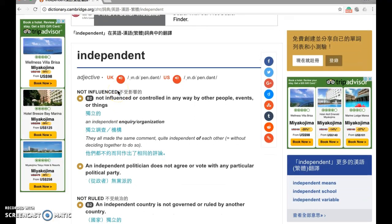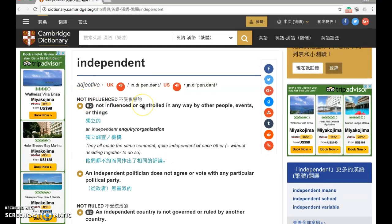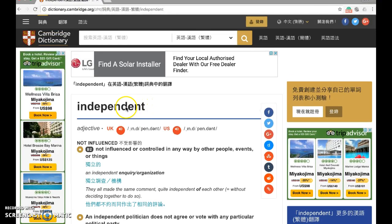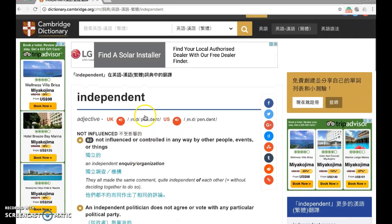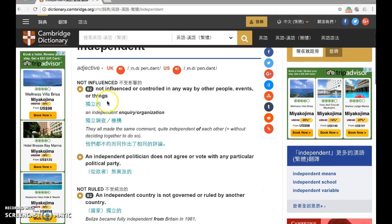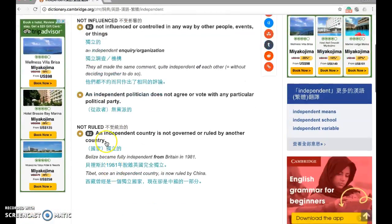You can see there are different definitions. Do not just glance at the first one and stop there, because it's very rare that English and Chinese have a one-to-one translation. Usually one word can be used in different situations, so if we want to understand the word completely, we need to read all the different definitions.